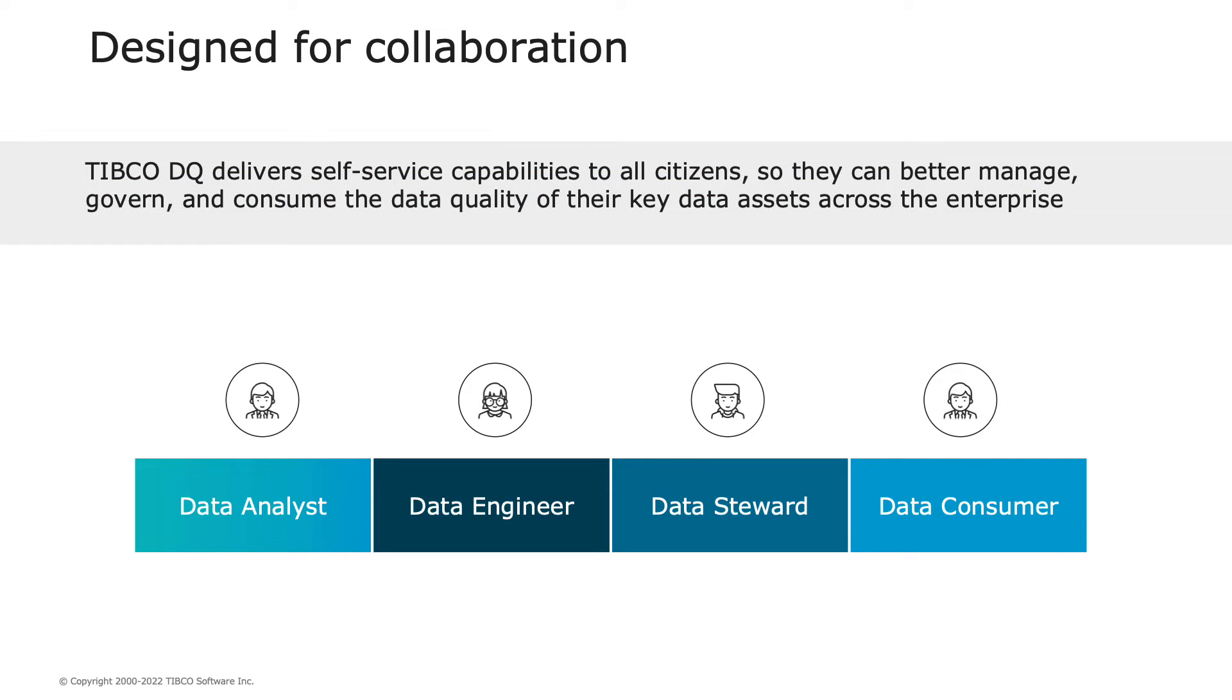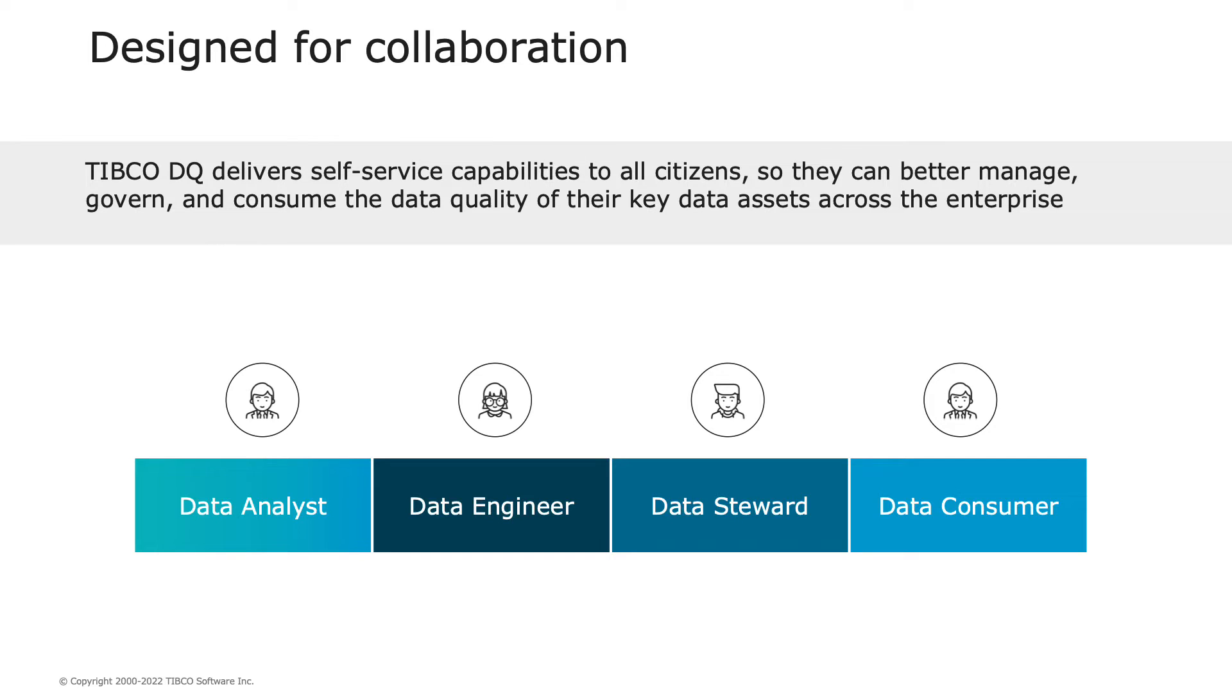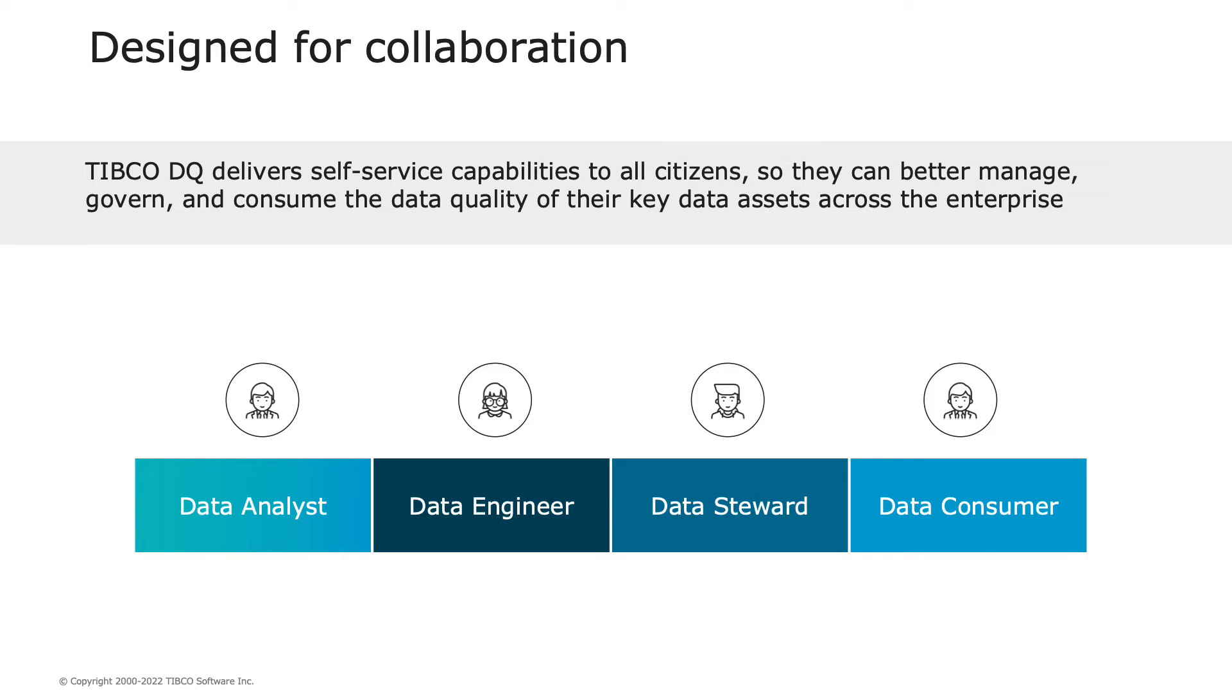Designed for collaboration, TIBCO DQ bridges the gap between the data analyst and data engineering by transforming data requirements into better data pipelines, facilitating collaboration between data stewards and data owners by having a centralized platform to manage the day-to-day elements of the data domain. The result? The data consumer creates timely and accurate data assets to better support key business applications and strategic initiatives, delivering projects quickly and organically to the entire enterprise.